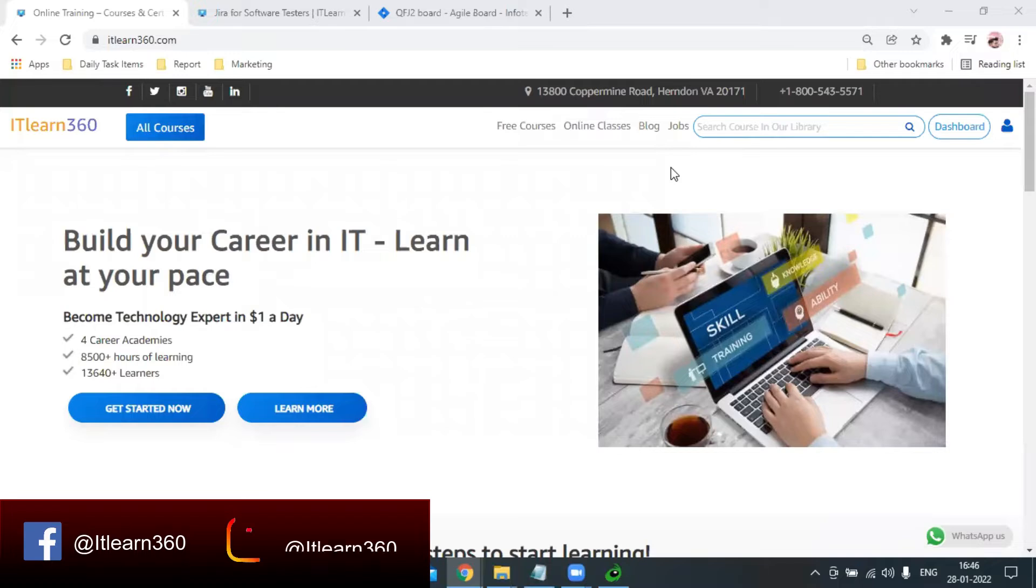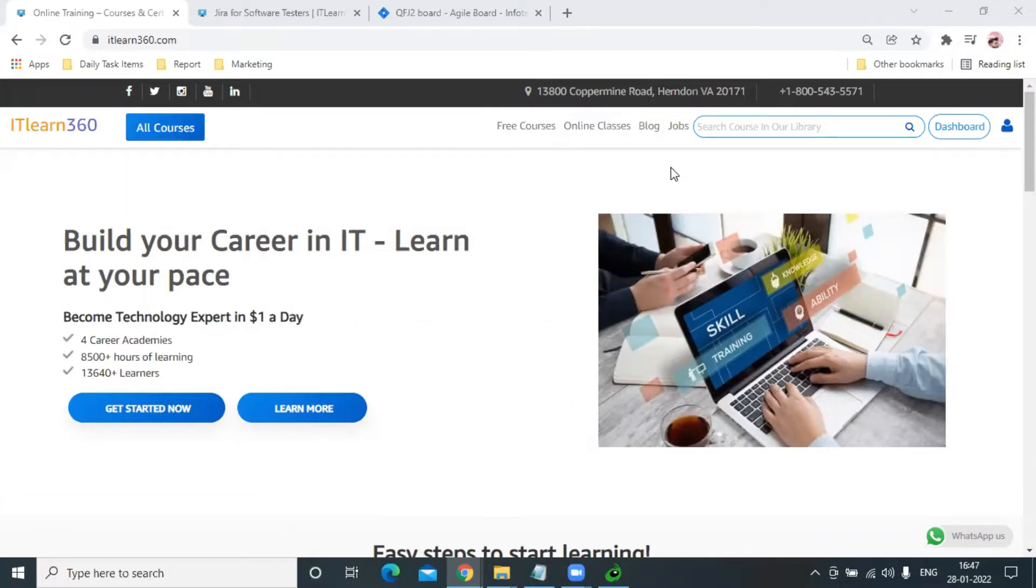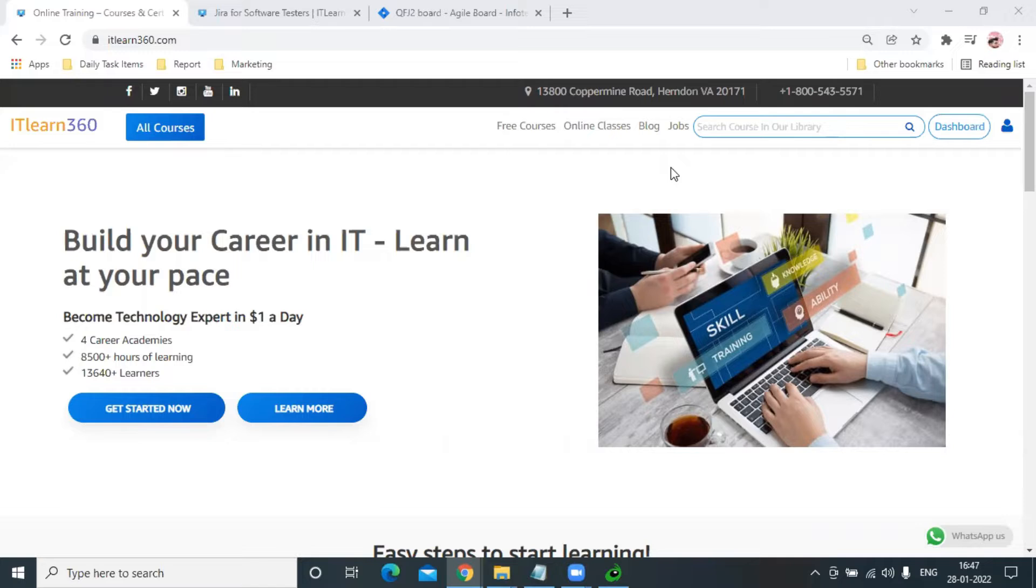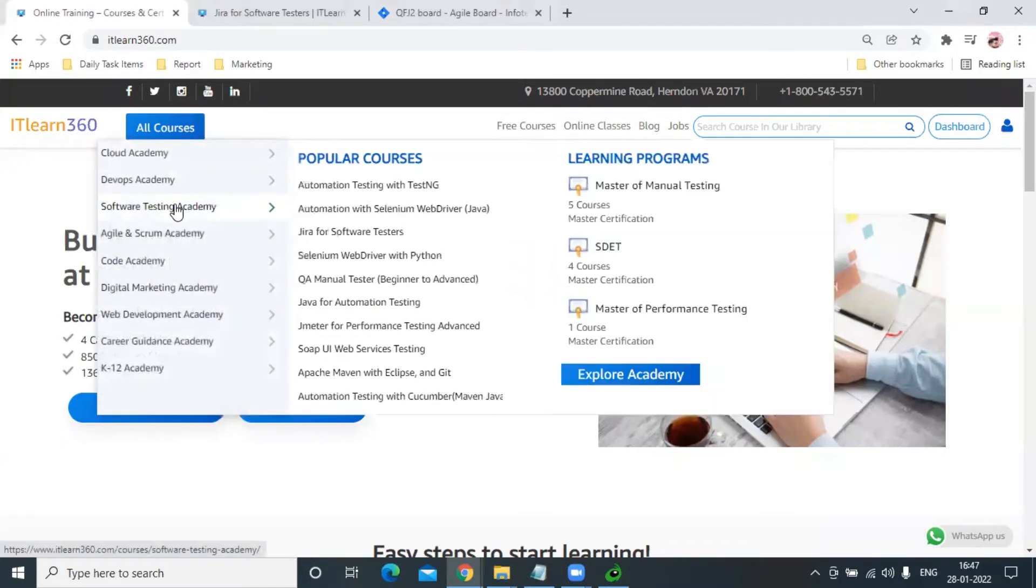Hello everyone, welcome to IT Learn 360. In today's tutorial, we are going to understand the concept of Velocity Chart Report. The Velocity Chart Report is provided under Jira's report section and it is an important concept.